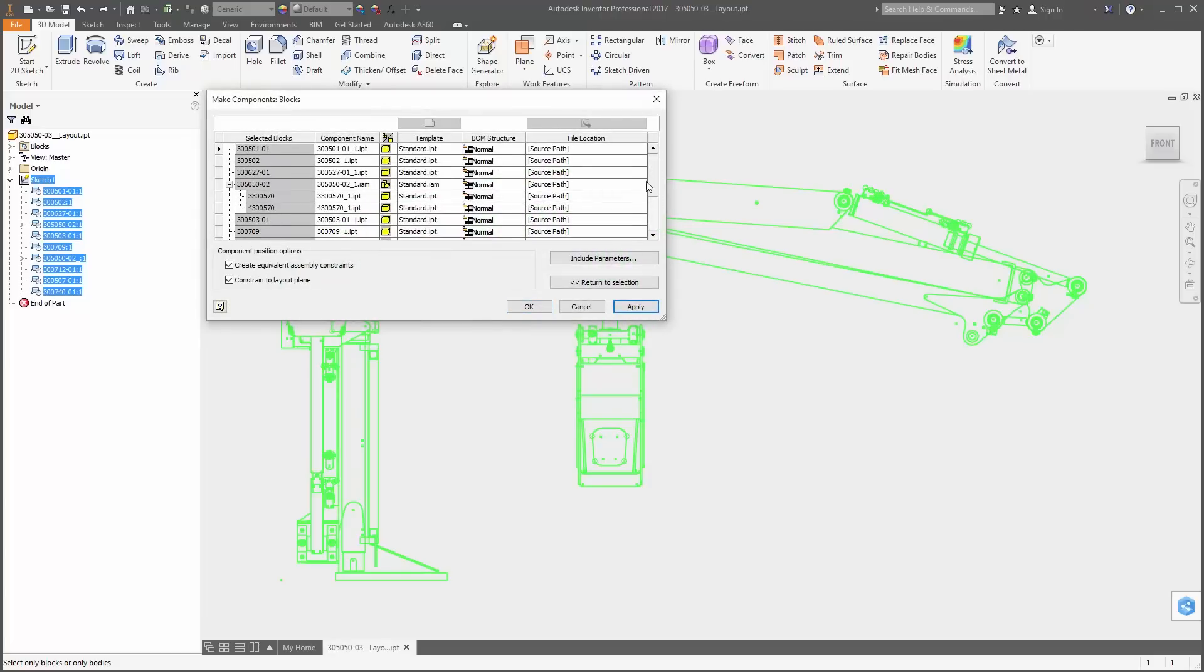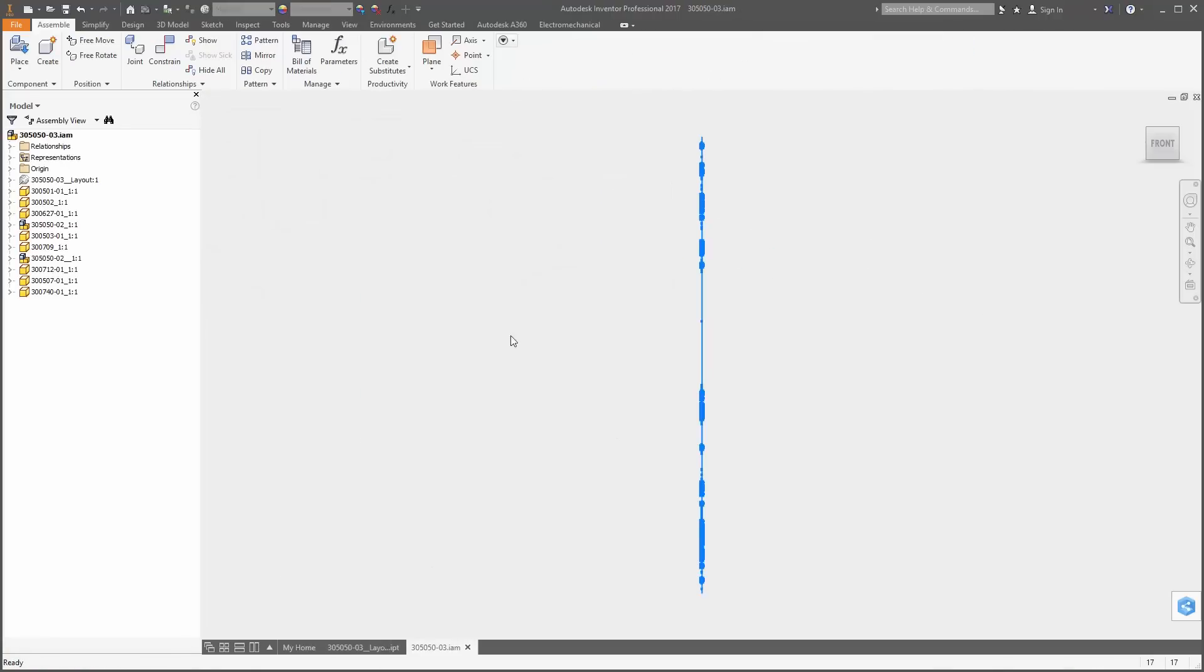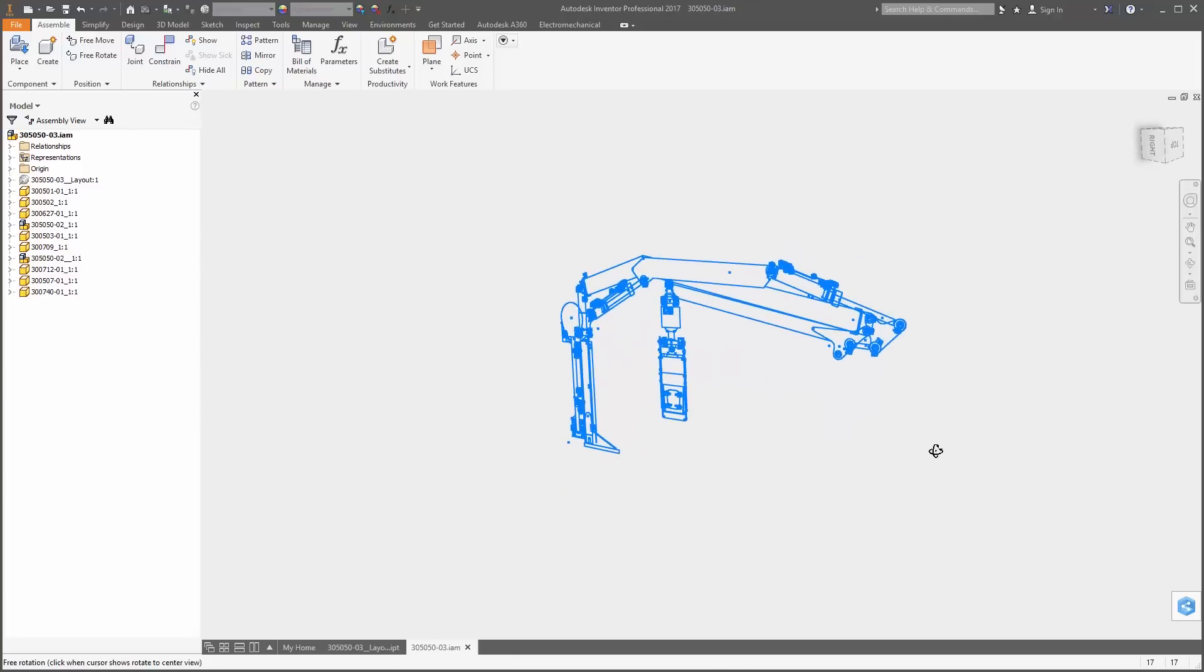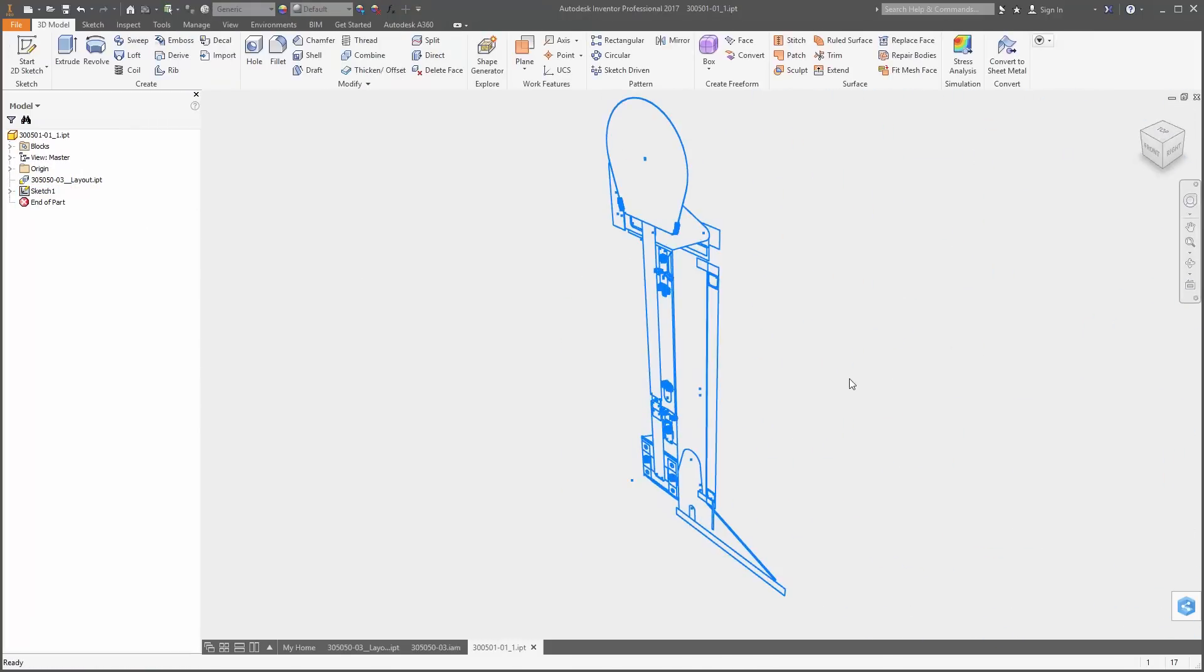Make part creates a single part with the included geometry, and make components will create an assembly file with components comprised of each of the individual bodies or sketch blocks you select from the layout.